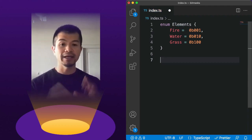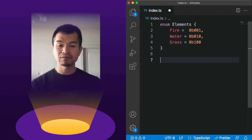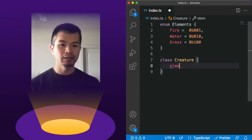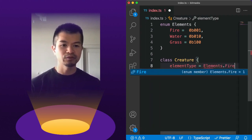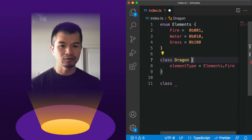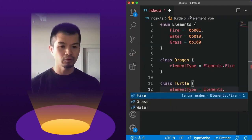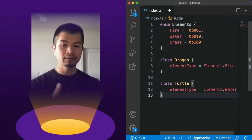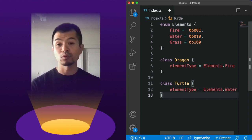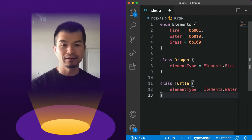Once we have an enum of the different elements — fire, water, grass, and you can add more like shadow or electric — you can then use that in a bitmask for a creature. For example, a creature has an elementType of Elements.fire, making it a fire creature. A turtle might have elementType of Elements.water. But characters, enemies, or NPCs in your game could also have multiple element types — like a fire water dragon.